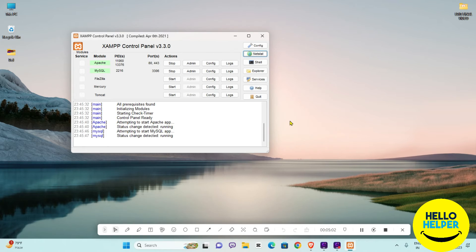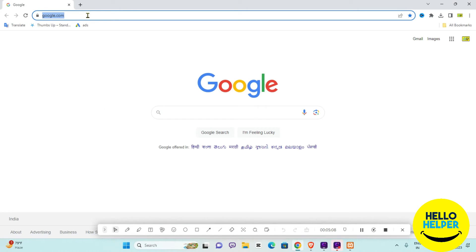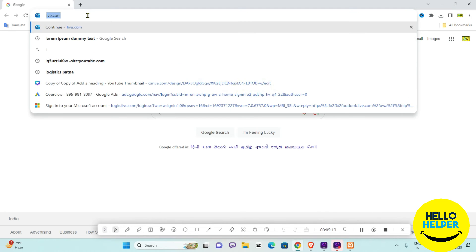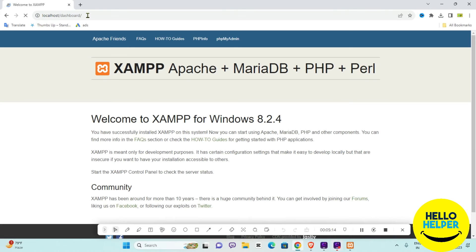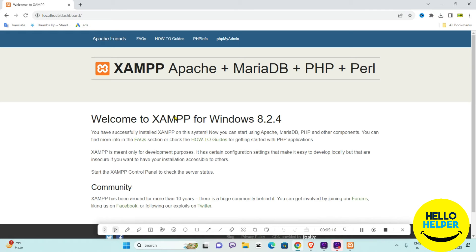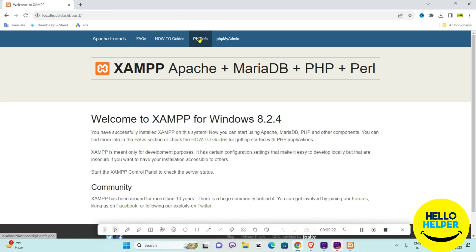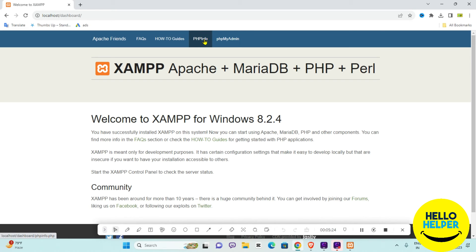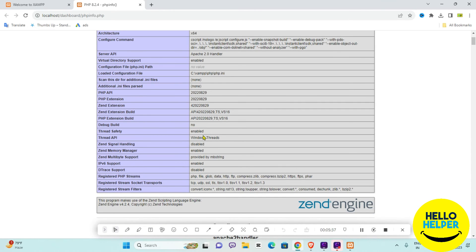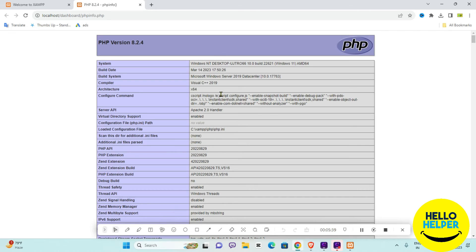Now we are going to open a browser and type 'localhost'. When you type localhost, you will see the Apache page is showing. When you click on 'phpinfo', it will give you information about which version is available, what things are updated, and all details you can see there.